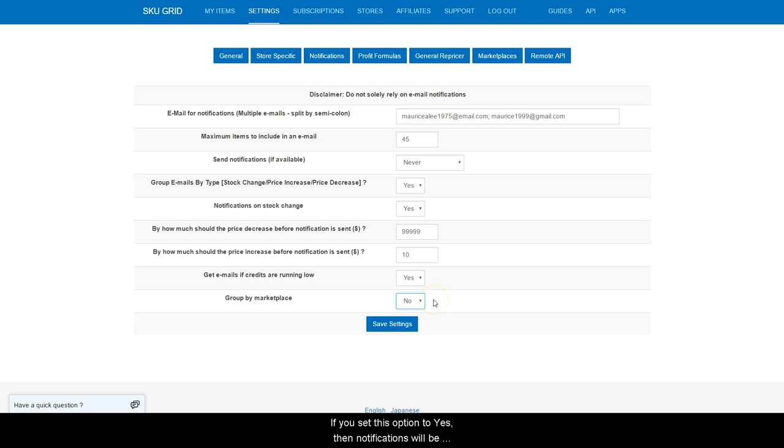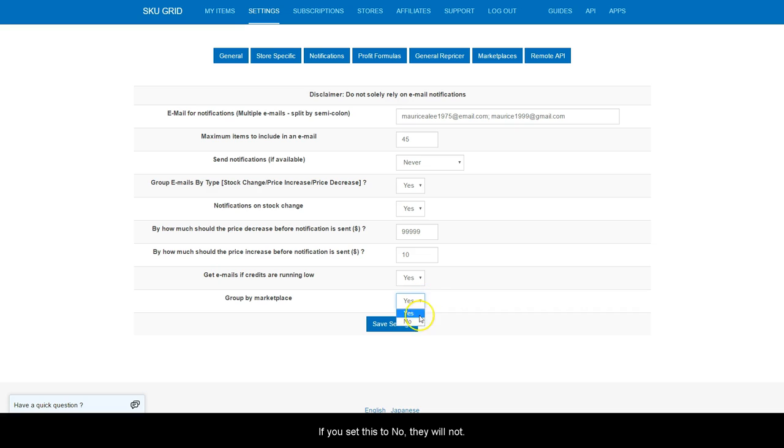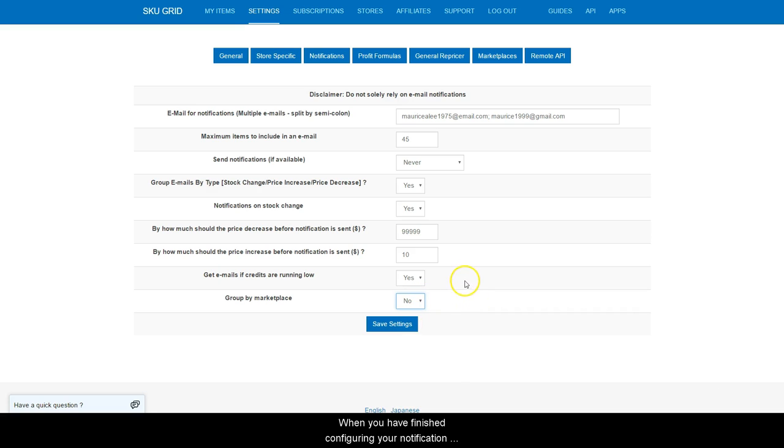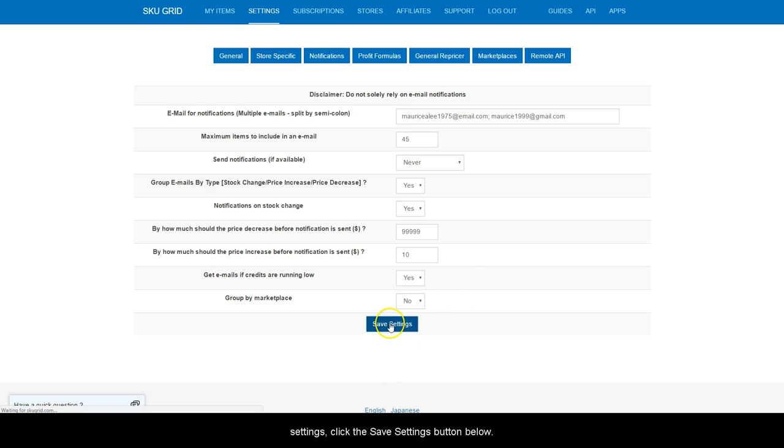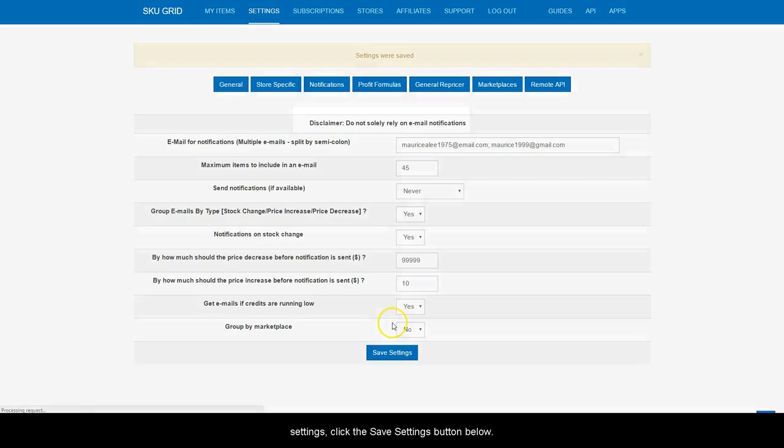If you set this option to yes, then notifications will be separated by the marketplace that you are selling on. If you set this to no, they will not. When you have finished configuring your notification settings, click the save settings button below.